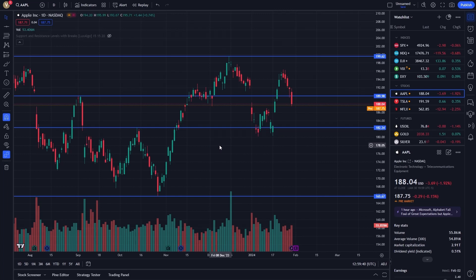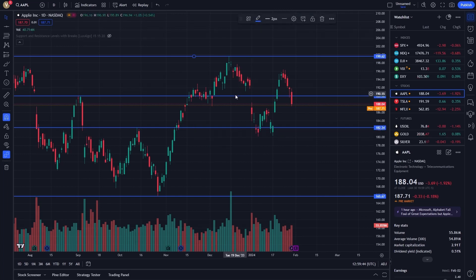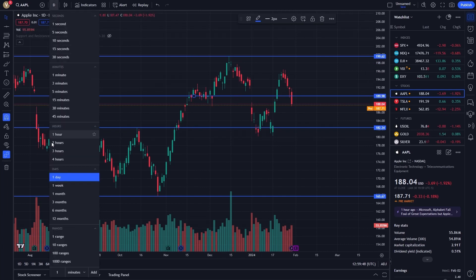To utilize this feature, start by ensuring your chart is set up exactly how you want it. This includes your selected time frame, indicators, and any drawings you've made.